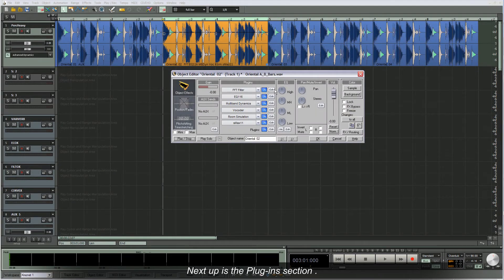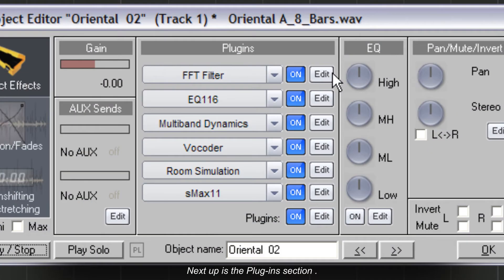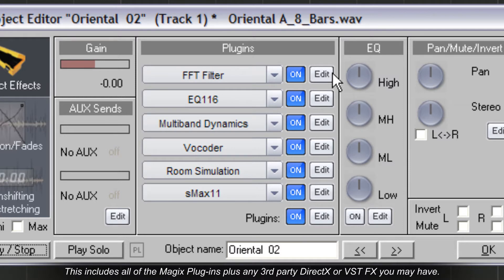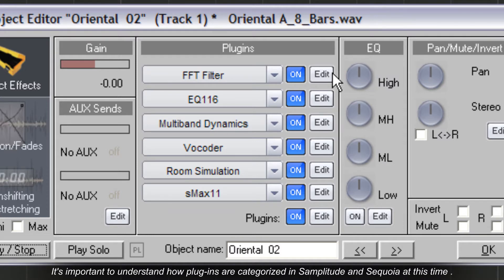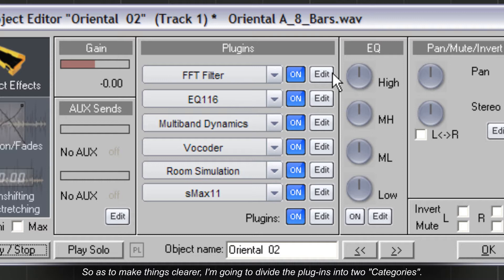Next up is the plugins section. You can add up to six plugins from the main interface. This includes all the Magix plugins plus any third-party DirectX or VST FX you may have. It's important to understand how plugins are categorized in Samplitude and Sequoia, so to make things clearer I'm going to divide the plugins into two categories.